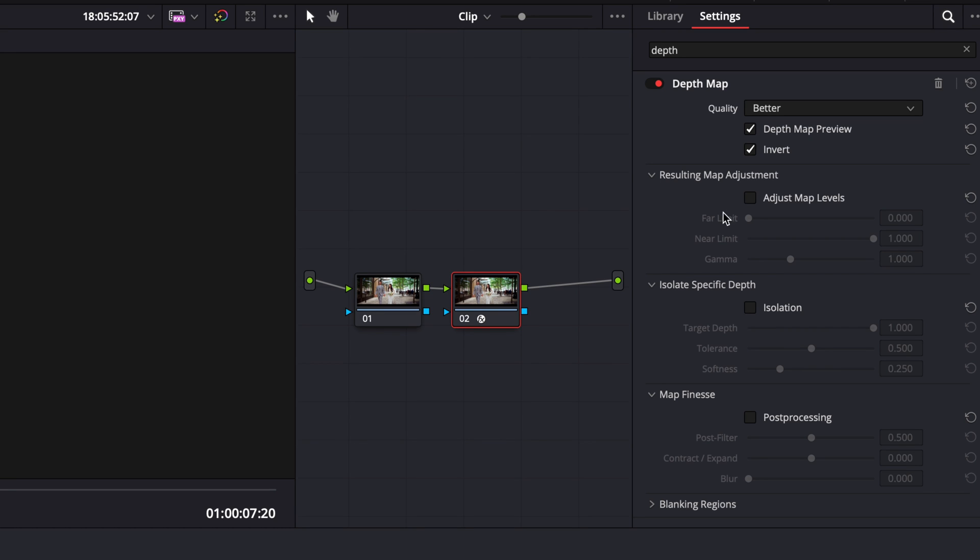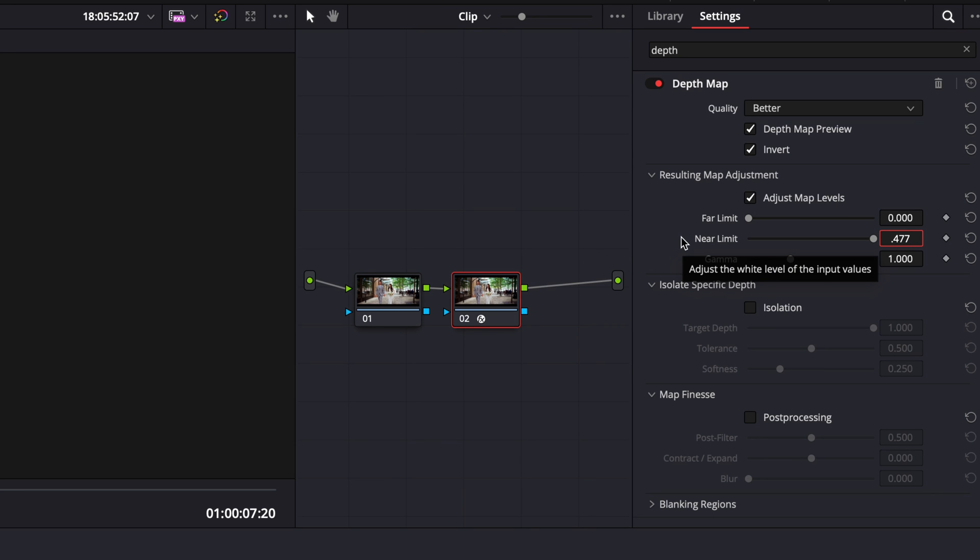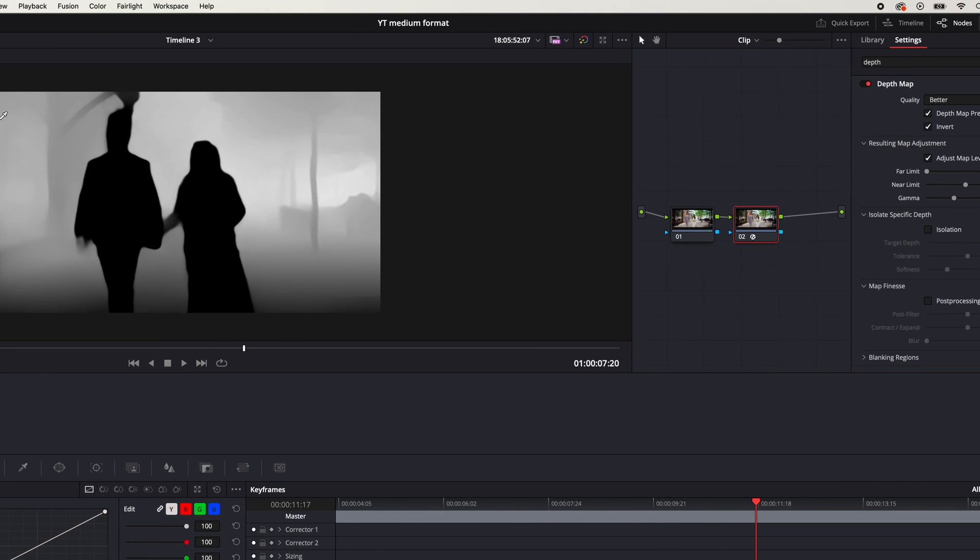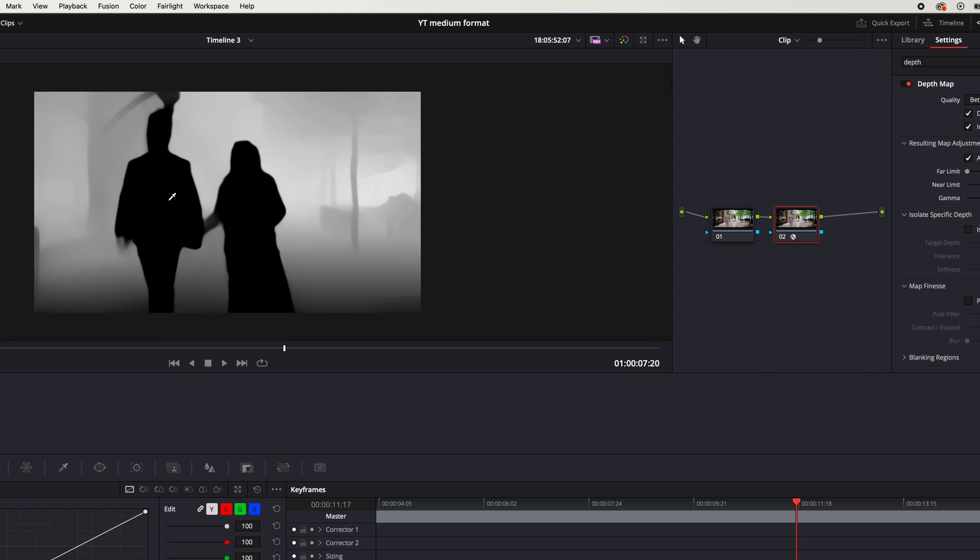So I'm going to check adjust map levels. We're going to set the near limit on this one to 0.477. And again, this number or this threshold might be different depending on what your shot looks like, so just keep that in mind. 0.477 is not a magic silver bullet, it just works well for this clip. And you'll notice how they're completely blacked out now, which means the bokeh is not going to be applied to them.